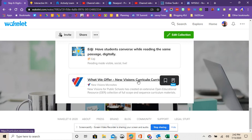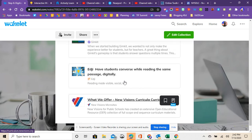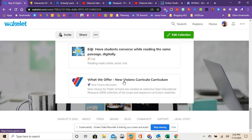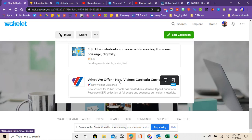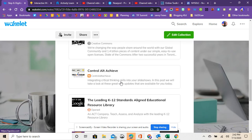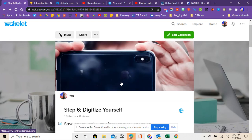And New Visions has created an entire curriculum that you can see the whole concept of what digital learning looks like. So feel free to check out what New Visions did. They created really an entire curriculum, platform, questions, videos, all together in a one-stop shop. So should you need to go virtual, this is the way to do it.